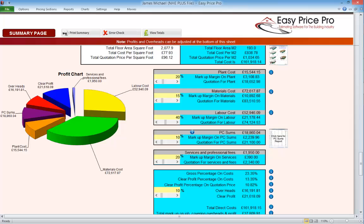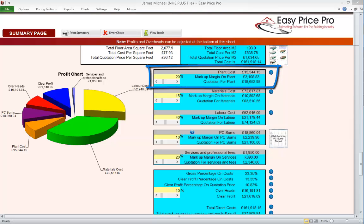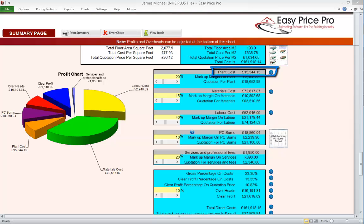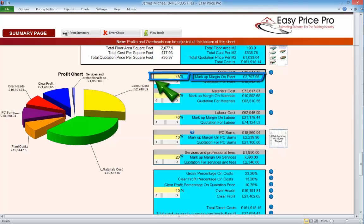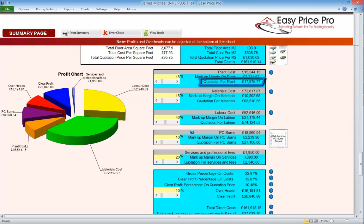Next we have the section of the summary that enables us to add unique markups to the different elements of the work. They all work in the same way. First, we've got the plant. In the grey header we can see the total cost of the plant to us. Below this we can see the financial value of the markup that will be added. We have complete control over this markup amount — it corresponds directly to the markup percentage shown here. If we change this to a different percentage by using the sliders, the markup amount changes. The total quotation cost that the client will be paying for this plant changes too, and all other affected values alter automatically at the same time.